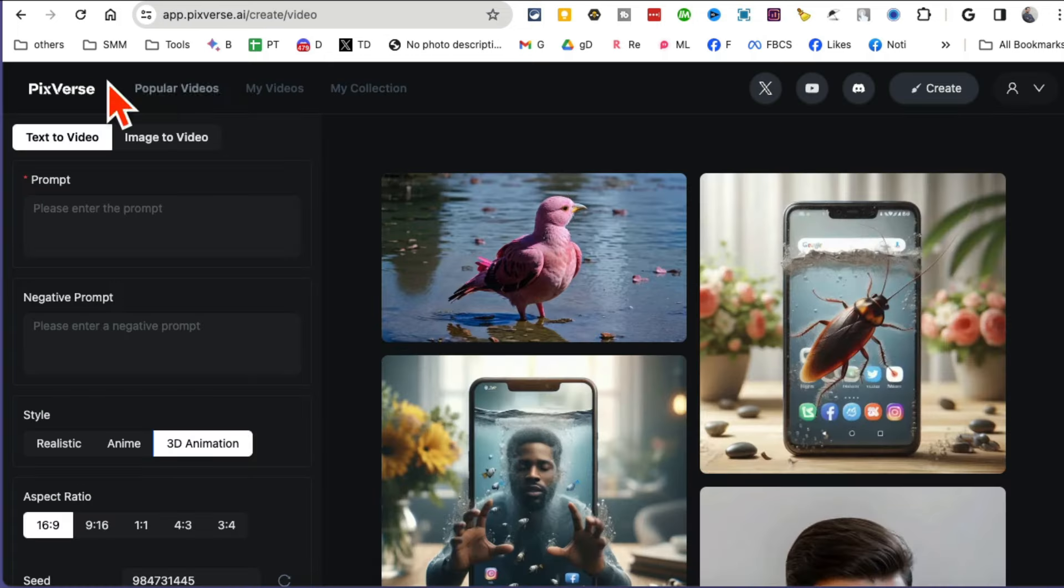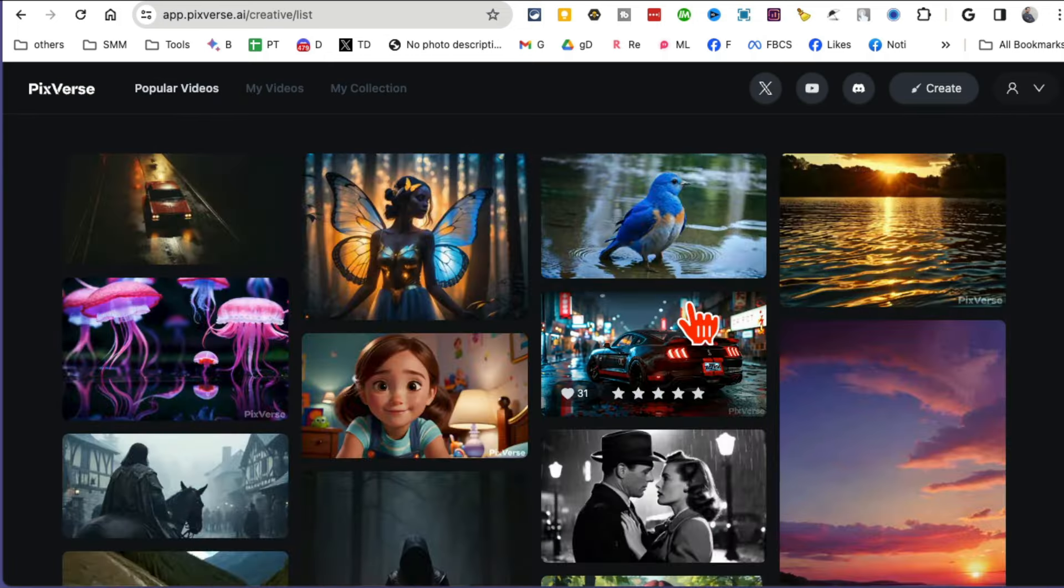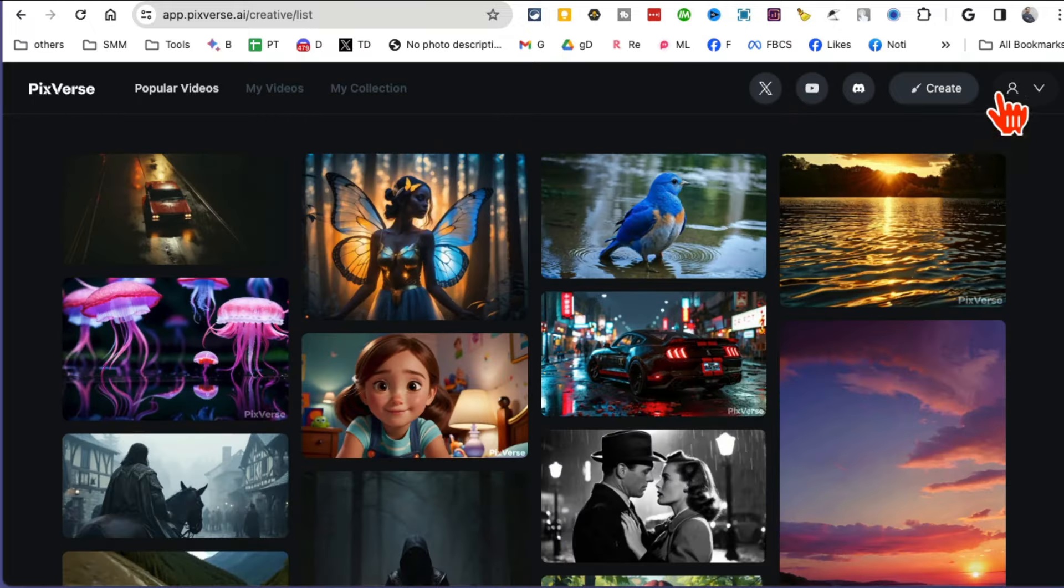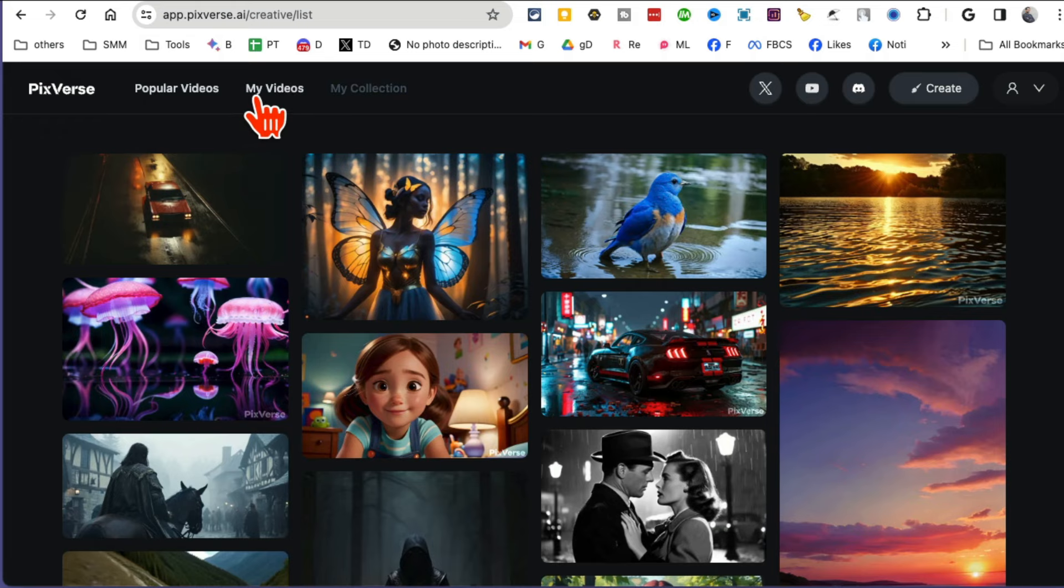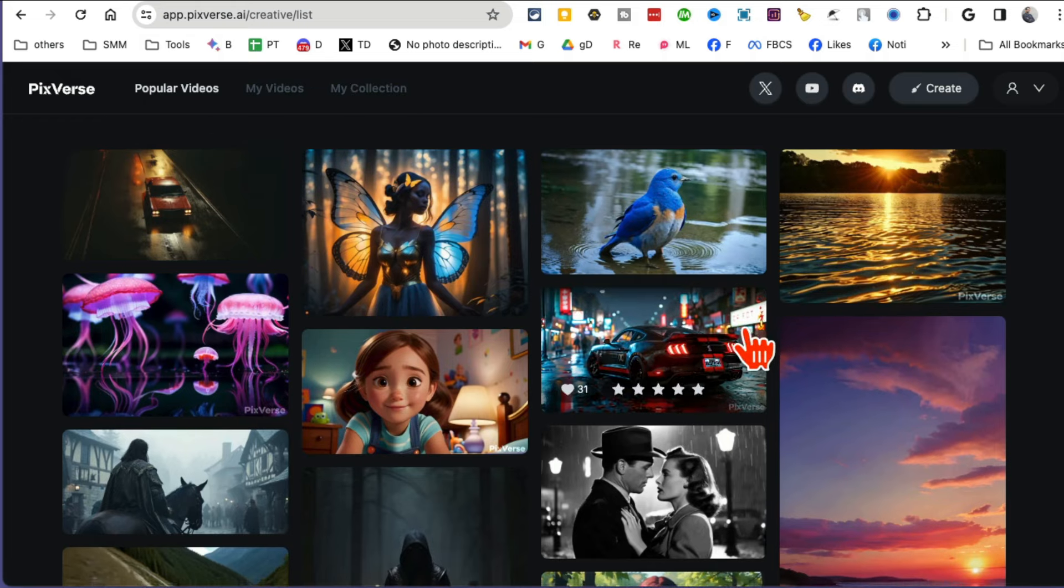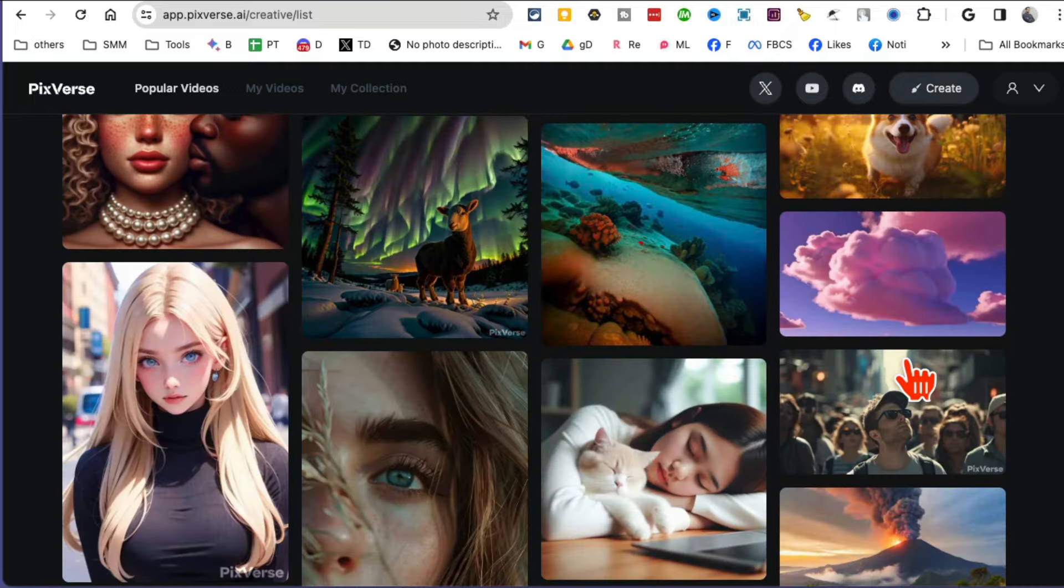Here I am with the free account that I created. I'm logged into my account and the different tabs here are Popular Videos, My Videos, and My Collection. Popular Videos are obviously the videos generated by other people, and you can see the quality.